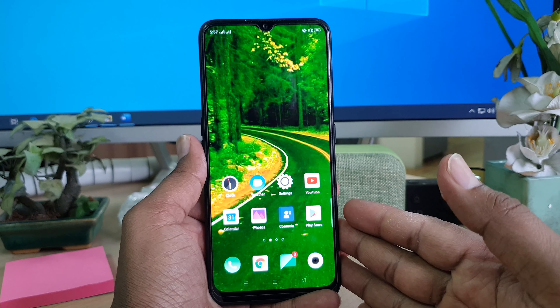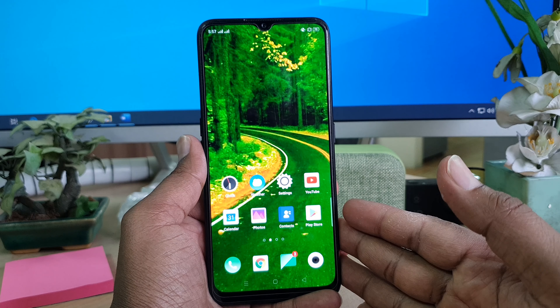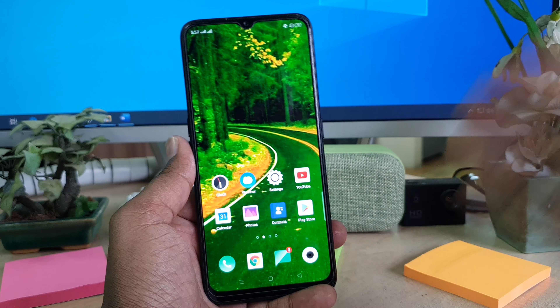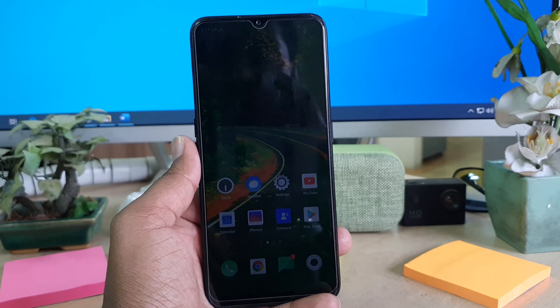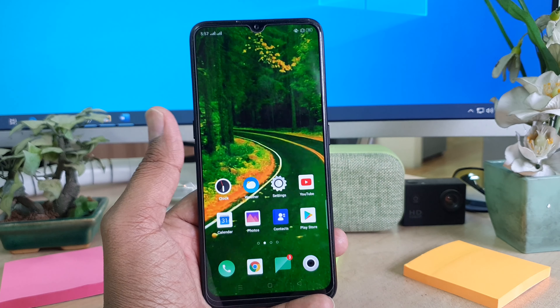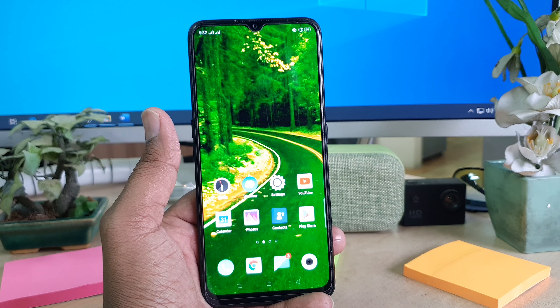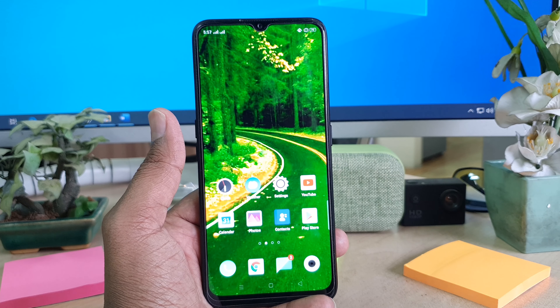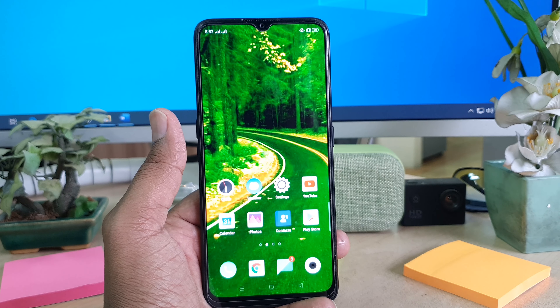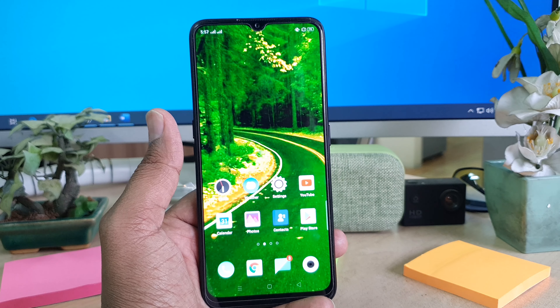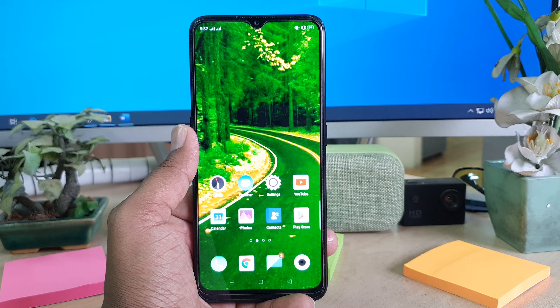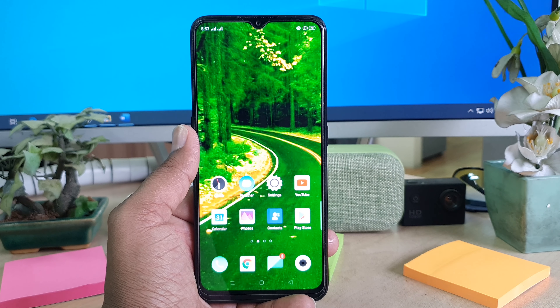Hello and welcome back to my tutorial. In this tutorial I'm going to share with you how to screen record on your Oppo A5 2020, so let's take a look at how to do that.